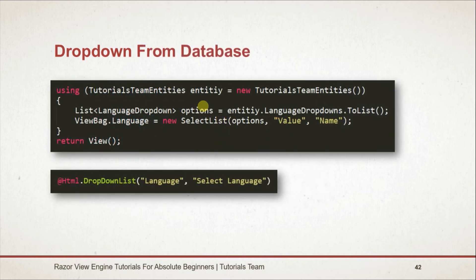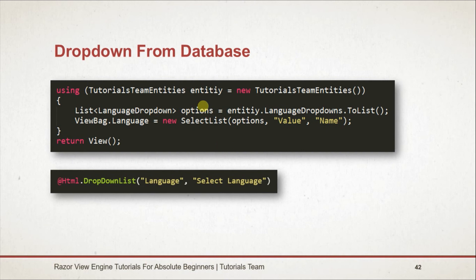After this we retrieved options from the database. For this we used ADO.NET Entity Data Model and retrieved data into a list. We created an object of SelectList in which we passed the list and the name of the value and text fields in the database, and stored it into ViewBag. Note that the name of the dropdown and property of ViewBag must be the same.